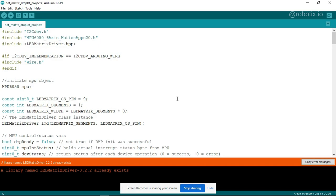That's it. It is already installed in my system so it is showing me one error message. So this is the way you have to download all these three libraries.